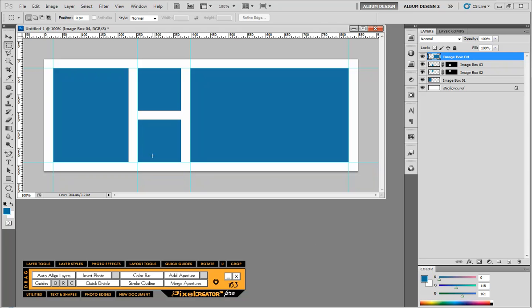And then we can go ahead and save this that we could populate with images again and again. So that's the basics of creating a Facebook cover image with Pixel Creator Pro.